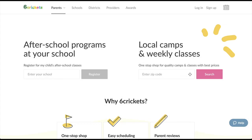First you'll need to sign up for a Six Crickets user account. This is done by clicking on sign up at the top right corner of our website. Your user account will allow you to sign in and access your provider profile along with any of the other services that we offer.